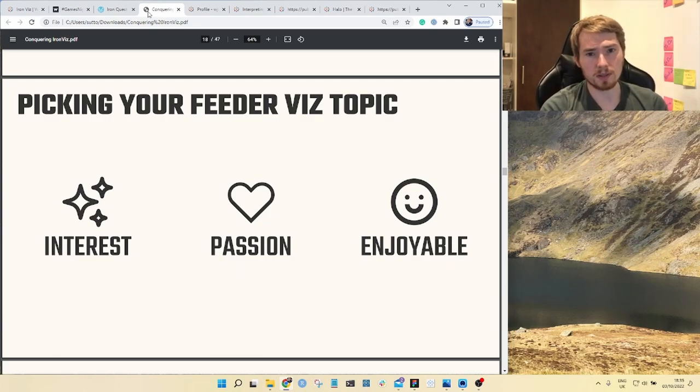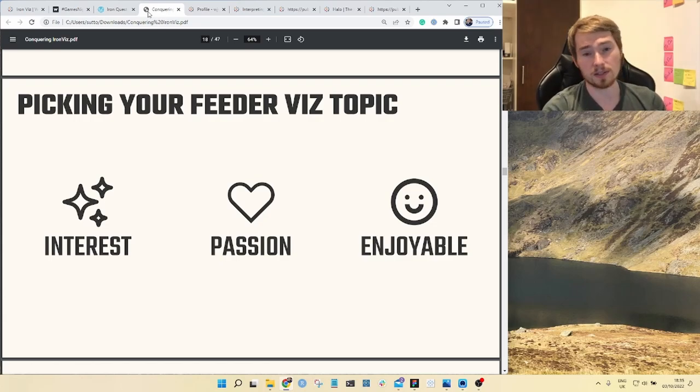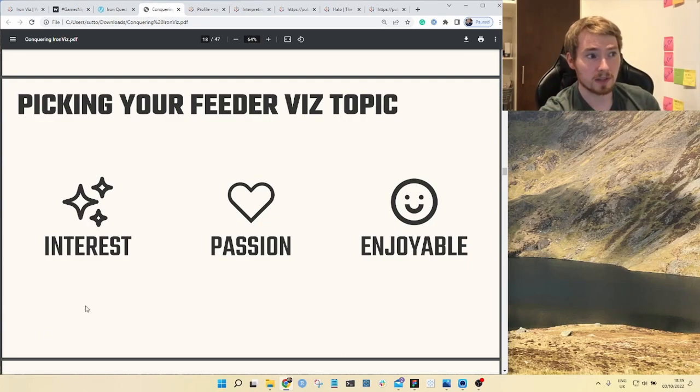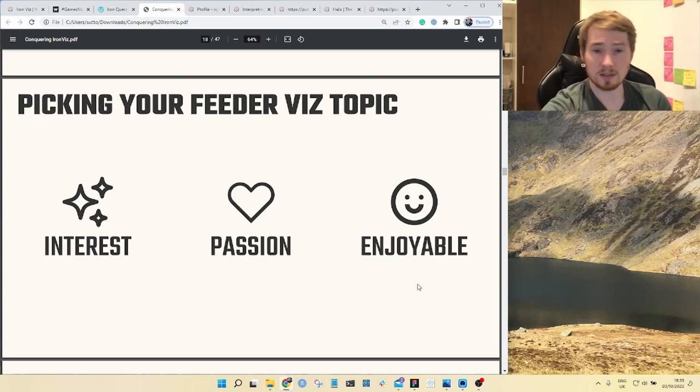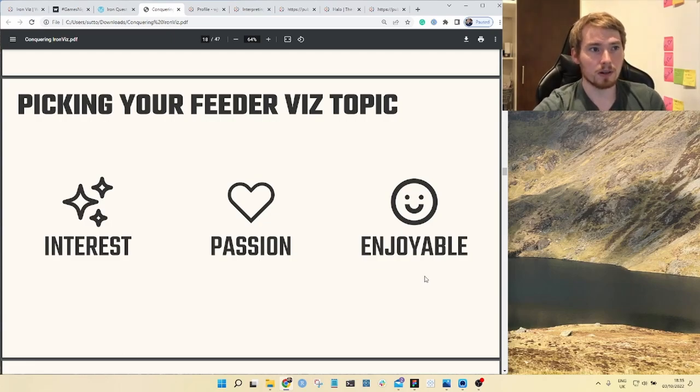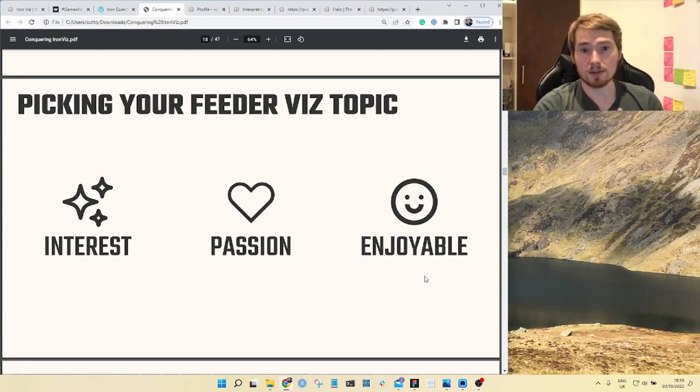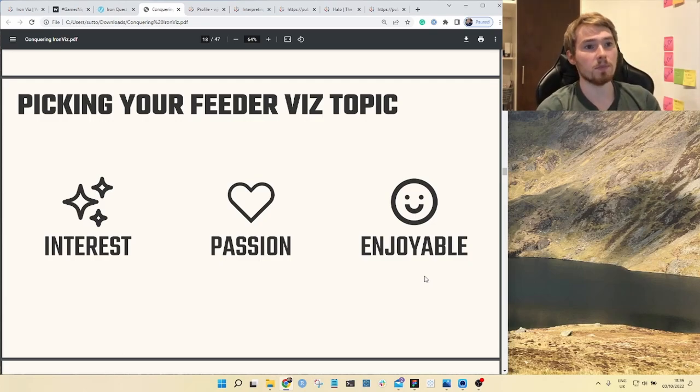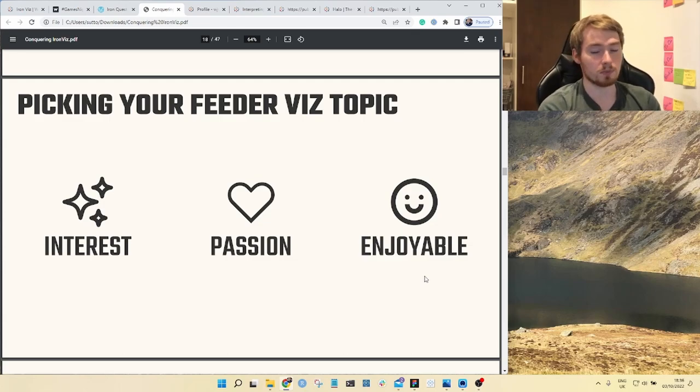When it comes to your feeder topic these are three criteria that I really hold dear when I'm putting together data visualization projects. I stick to something that I'm interested in, something that I'm passionate about, and something I just find enjoyable. If it ticks these boxes then I'm putting my best effort into this work and producing my best work possible.